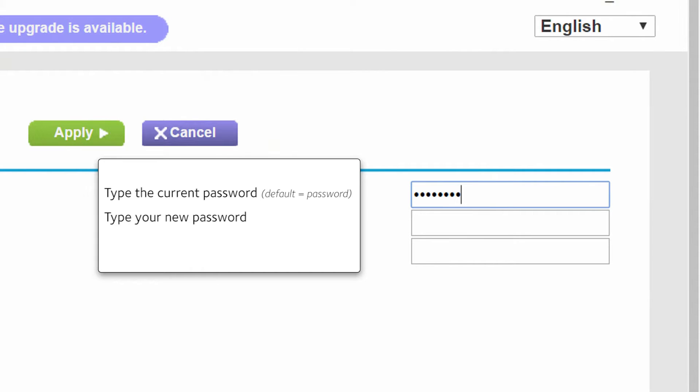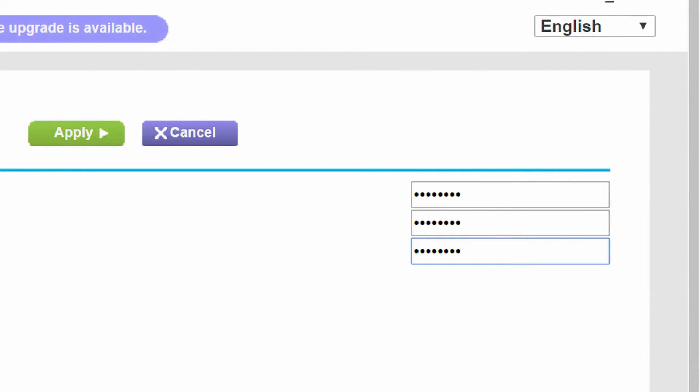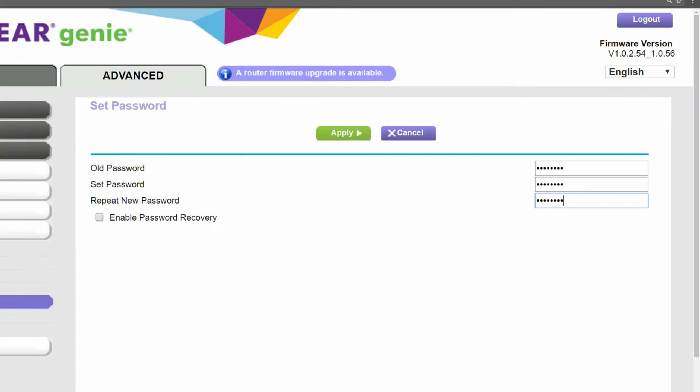And then type your new password. Then type your new password one more time. Then click on Apply.